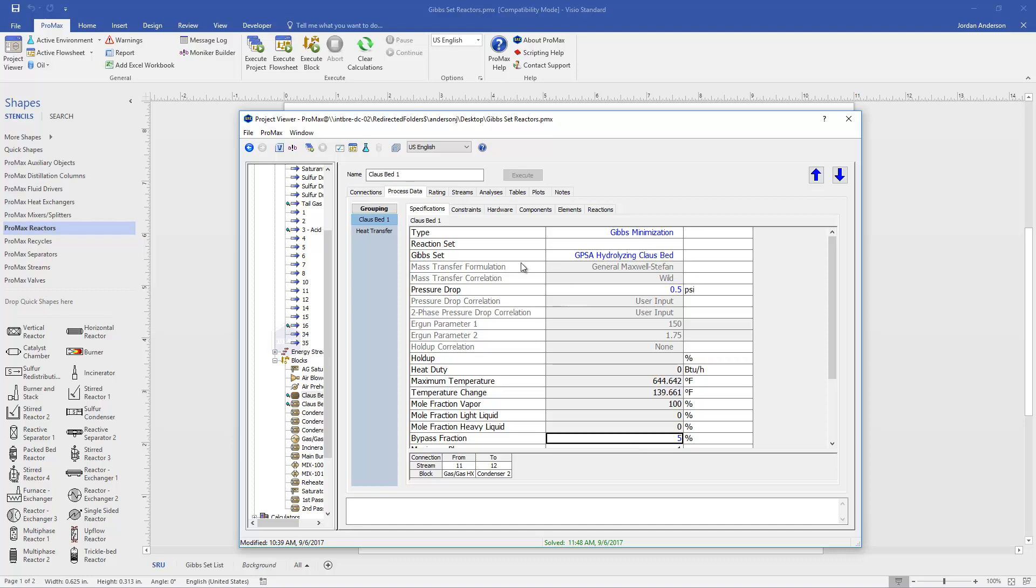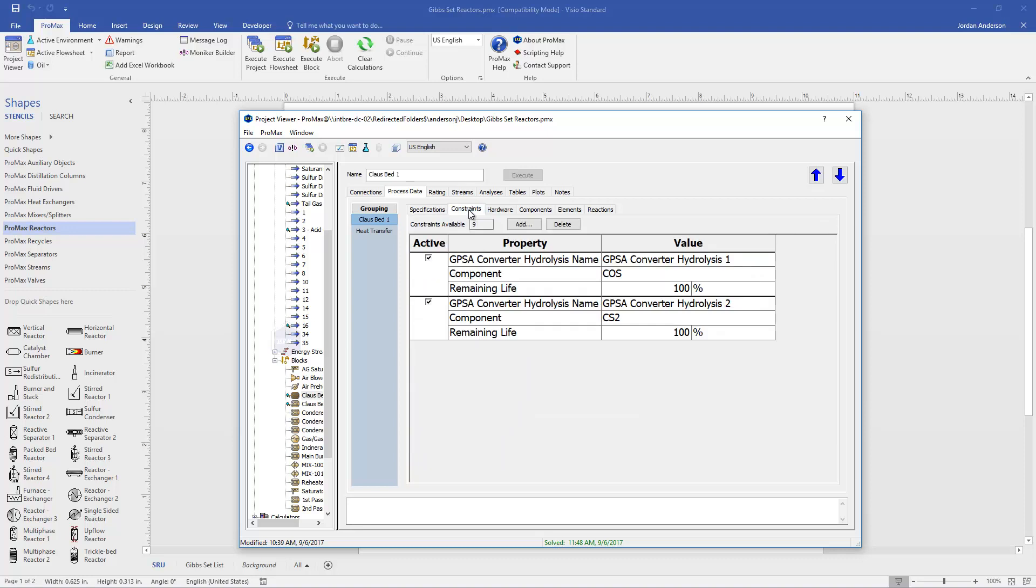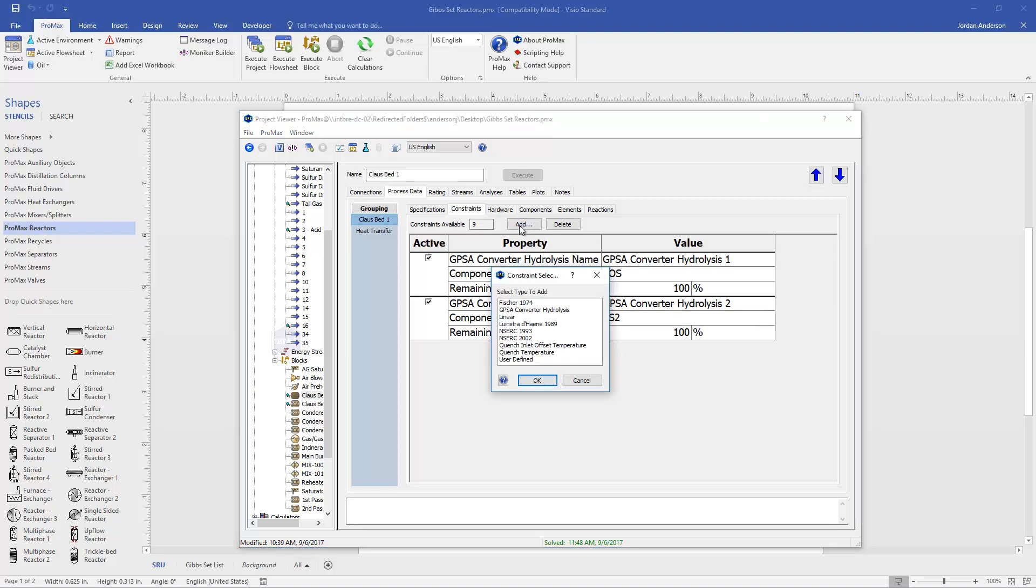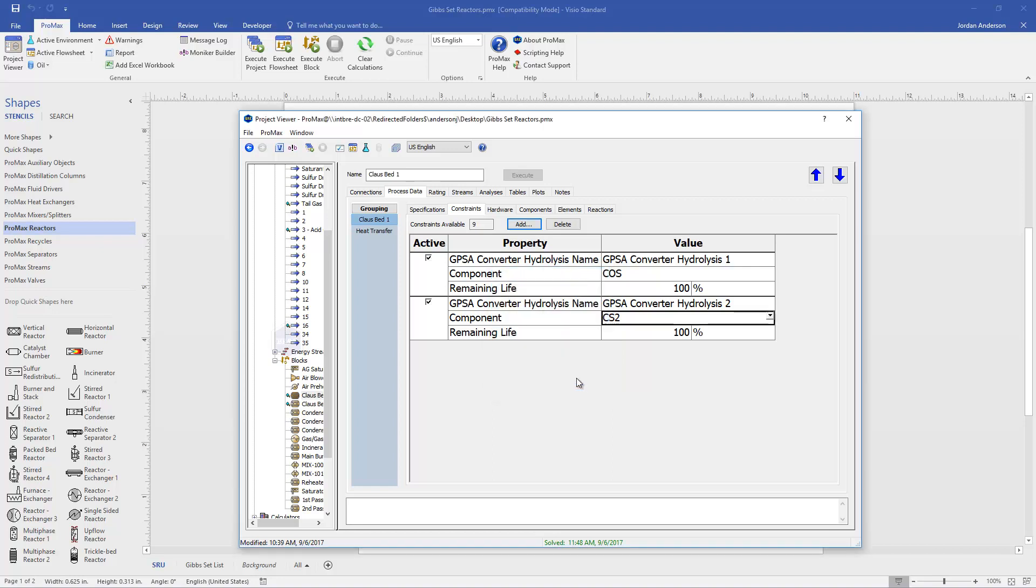Let's take a look at the constraints that have been built for us. When I come here to this constraints section, you'll see two constraints that were pre-built. These were pre-defined when I chose that specific GPSA hydrolyzing Klaus bed for my Gibbs set. These two constraints are controlling how much COS and CS2 are reacted back into H2S, and these are based off these common GPSA correlations. I do want to emphasize that these were pre-built for me, so I don't usually need to come in and edit these constraints. If you do want to add constraints, there's this add option with these different common correlations, other constraints you can add like quench temperatures. But in most cases, this is already good enough and set up for you.